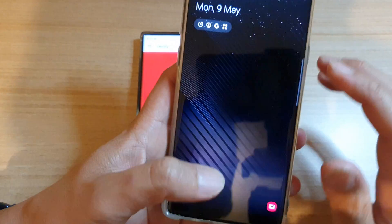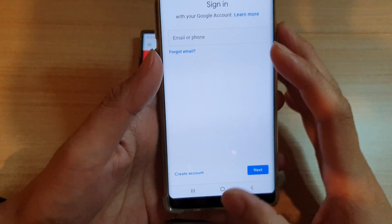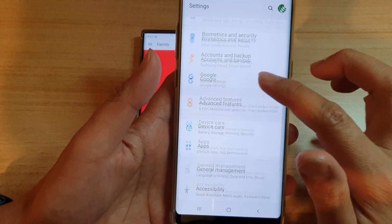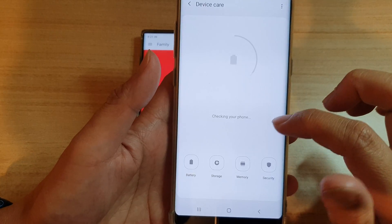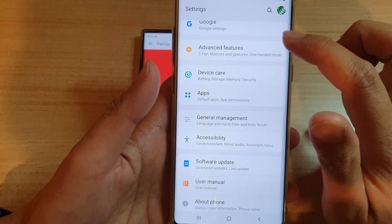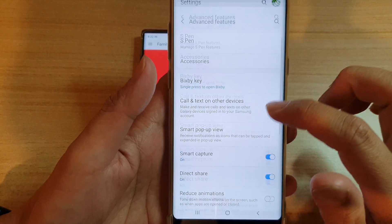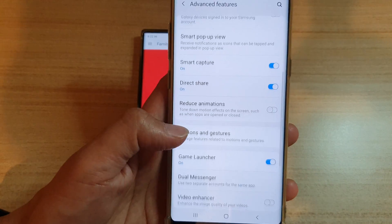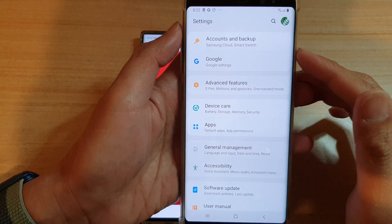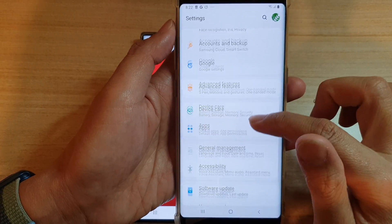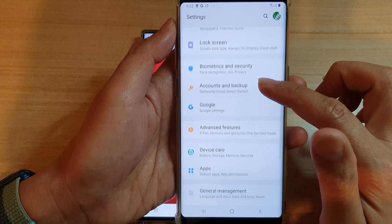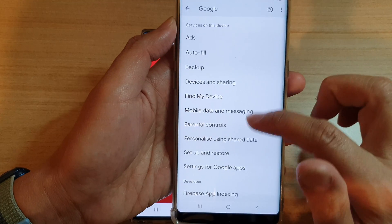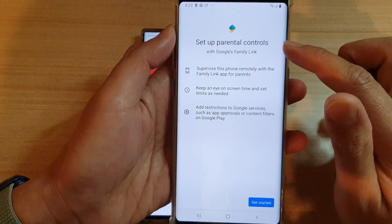On the child's device, go into Settings, then scroll down and tap on Advanced Features — not Device Care. Parental Controls is in a different menu. Because this device is running an older version of Android, it is actually in Google Settings.